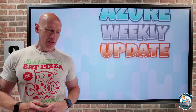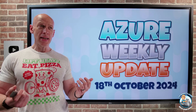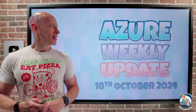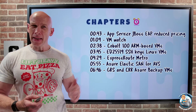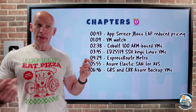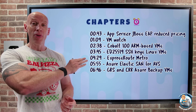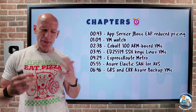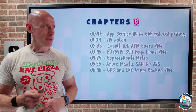Hey everyone, welcome to this week's Azure Update. It's the 18th of October. Not that many updates this week, but some pretty cool items, especially around the VM space.